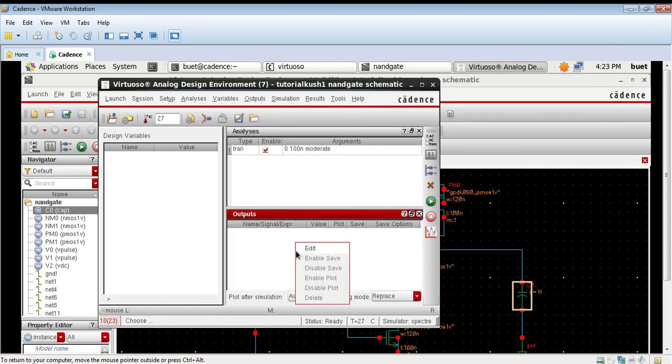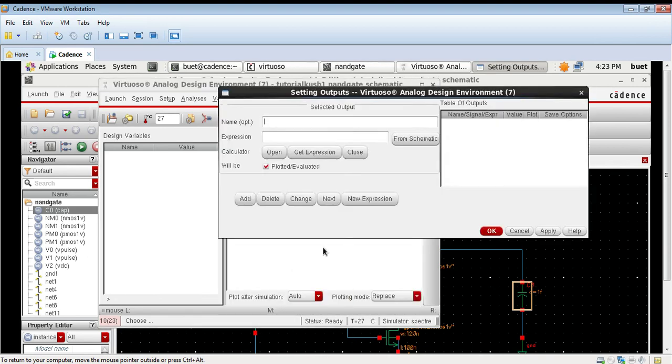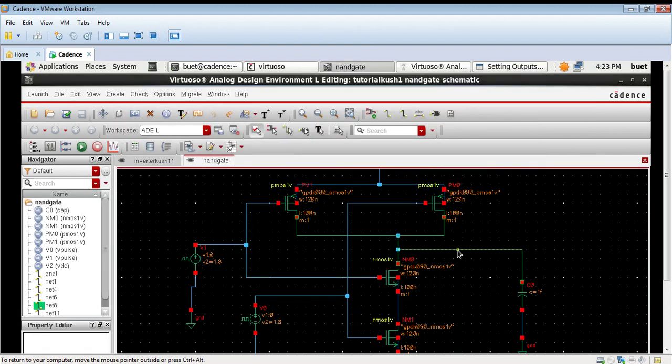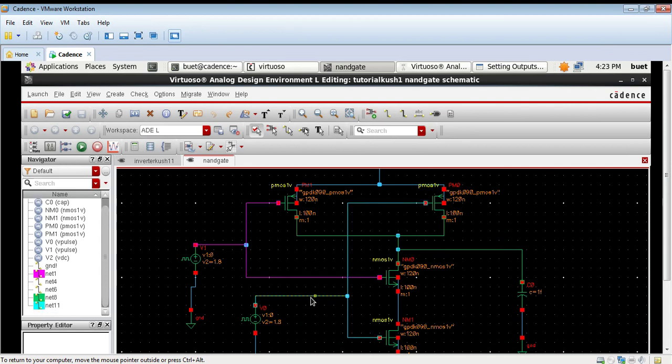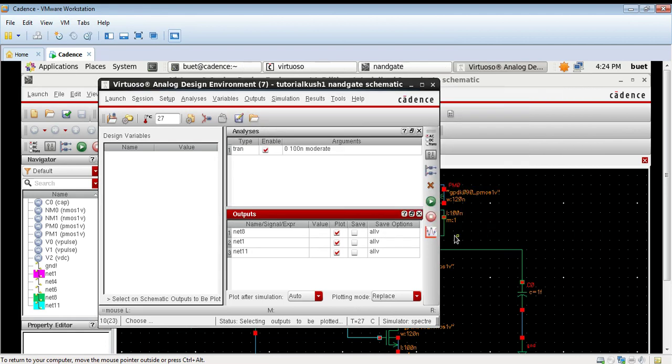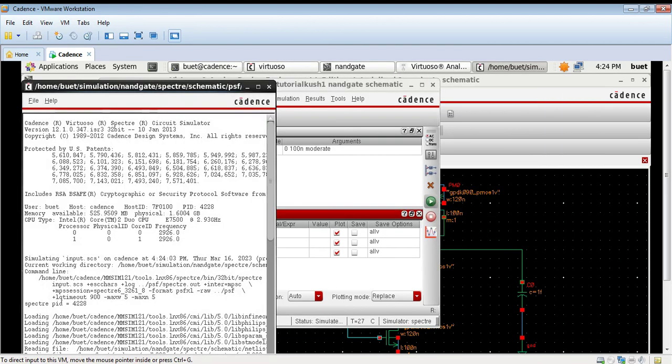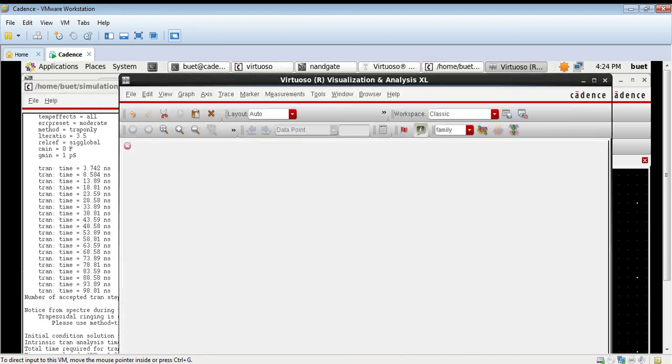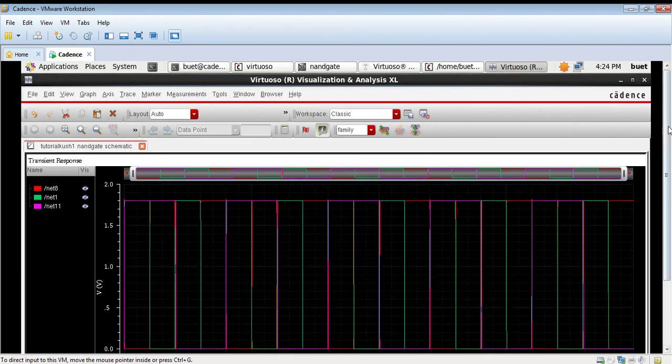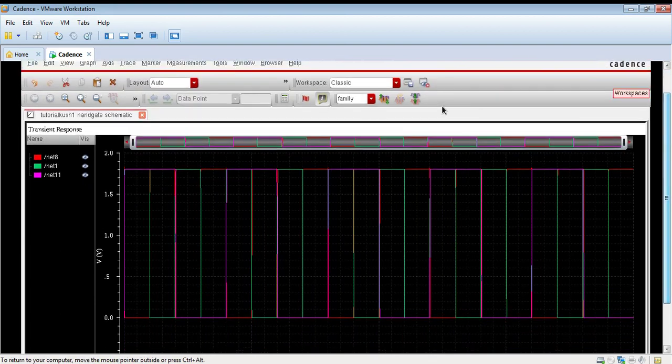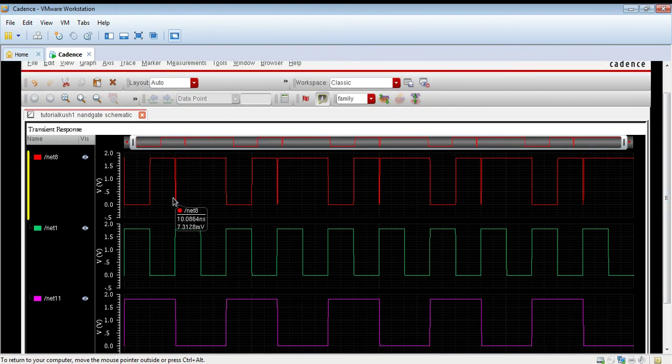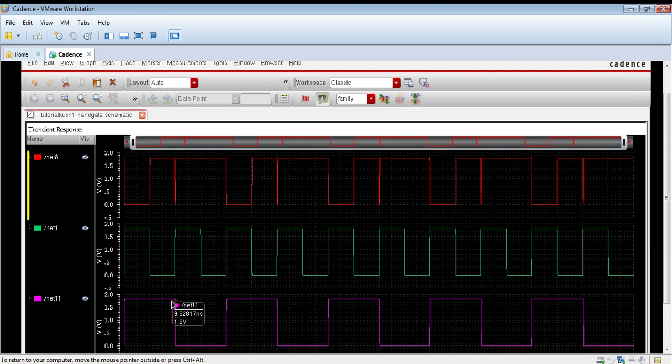Do the transient analysis and select the outputs. All the outputs are selected, click on check run. It will display the voltages, output waveforms are displayed.